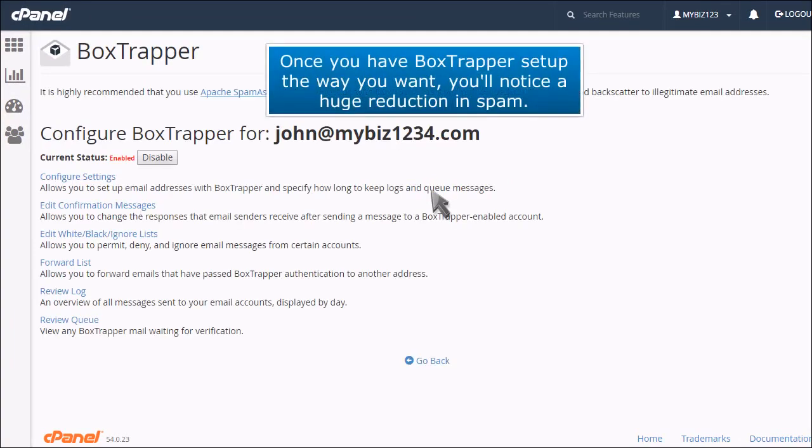Once you have Box Trapper set up the way you want, you'll notice a huge reduction in spam.